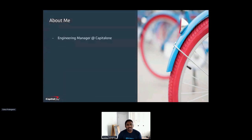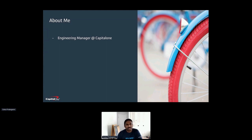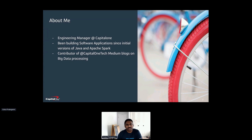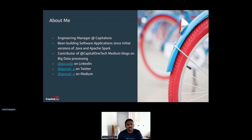I am Gokul, Engineering Manager at Capital One. If you have used or owned any credit card from Capital One, my team is responsible for providing the rewards you are supposed to get for the swipes you make. If you go to Starbucks and buy a coffee, depending on the type of card you used and the place where you swiped, how much you earn is computed by a big platform called Rewards. I have been building applications using Java and Apache Spark, I am pretty much in the distributed computing space, and I have written multiple Medium blogs for Capital One Tech in the area of big data. I have provided my social handles for anyone who wants to connect through LinkedIn, Twitter, or Medium.